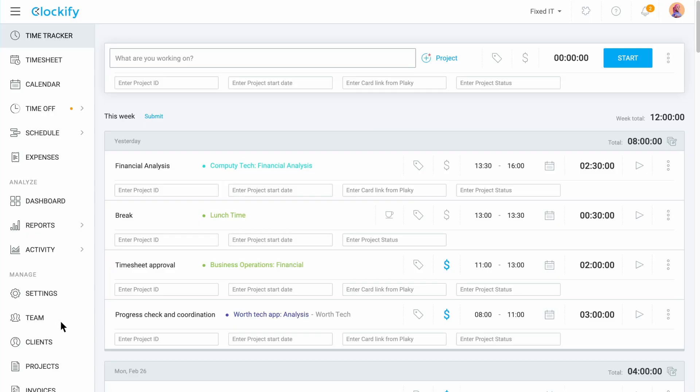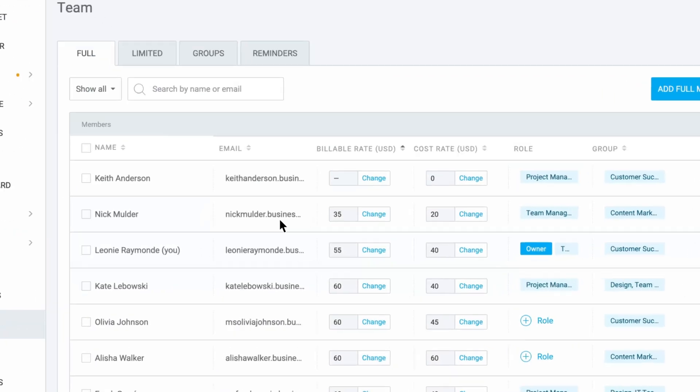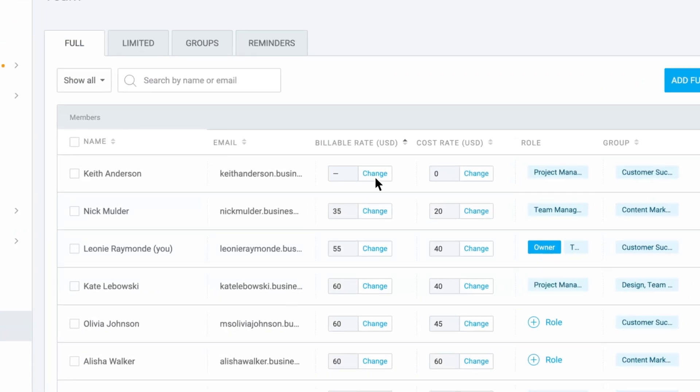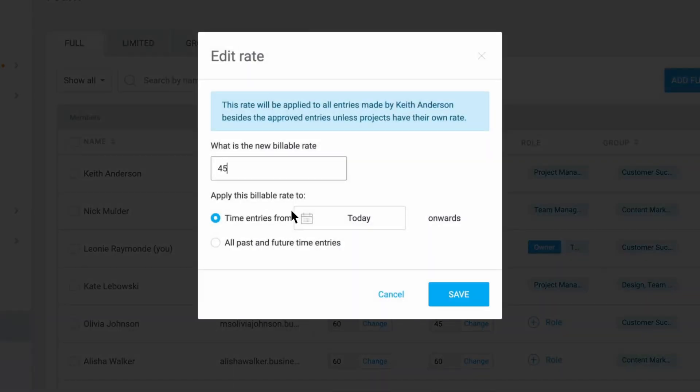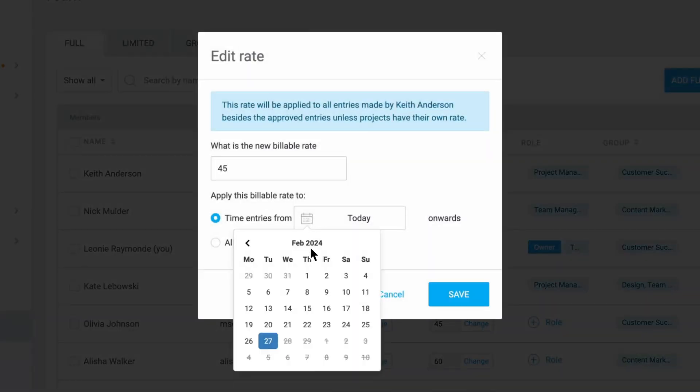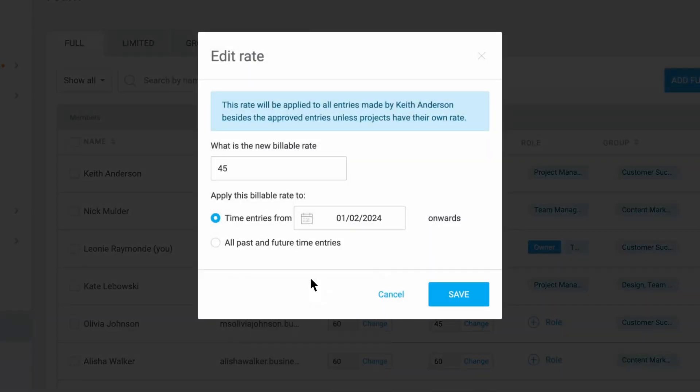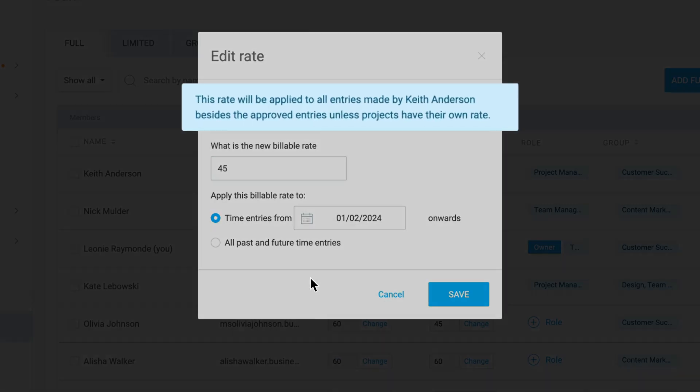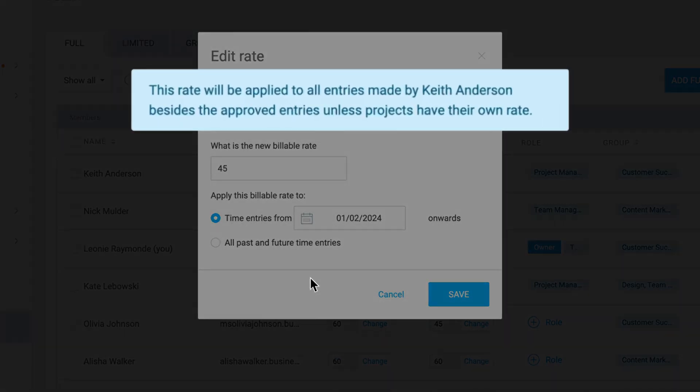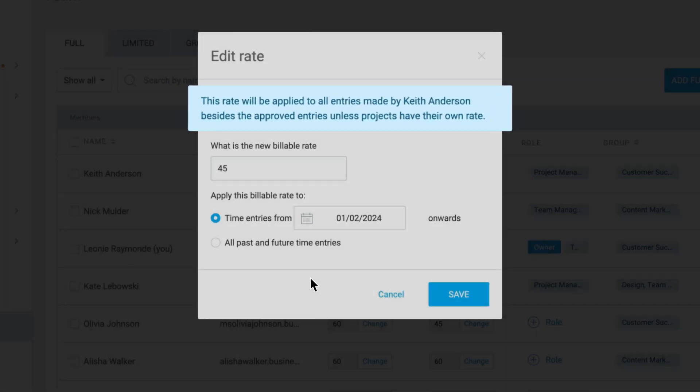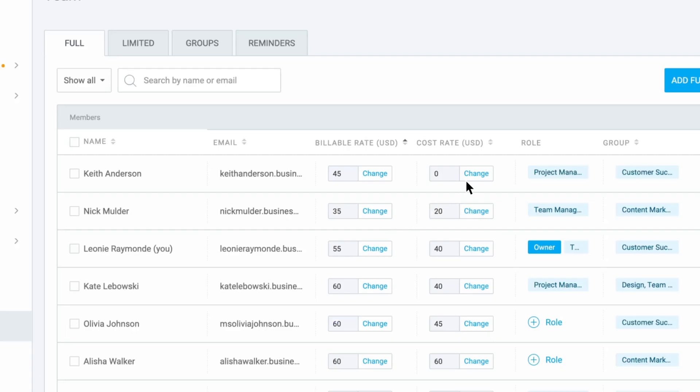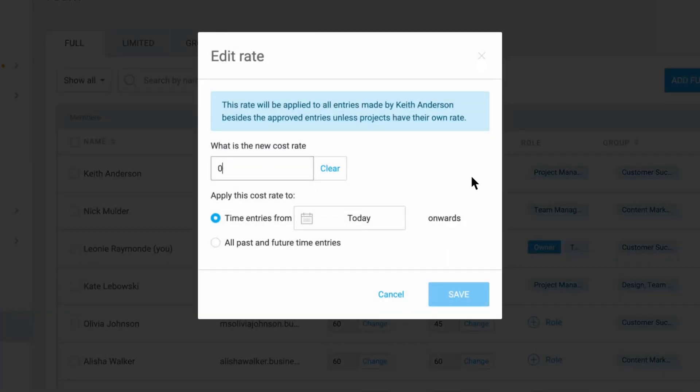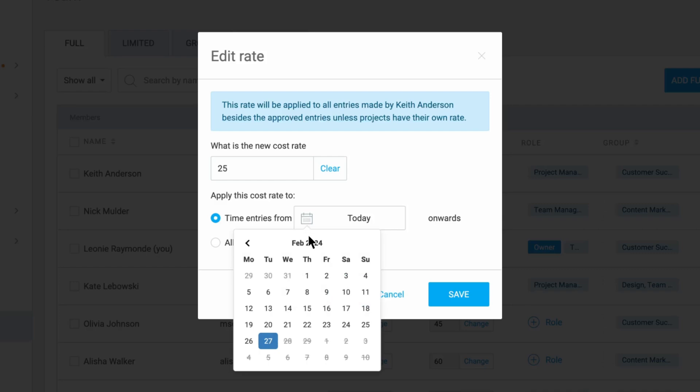To set team members rates go to the team tab. Next to each person's name you have a field to enter their billable and cost rates. Here you also have to choose when this rate should start applying and Clockify also warns you about this rate being overridden by a more specific rate such as the project rate. The process is the same for setting up the member's cost rate.